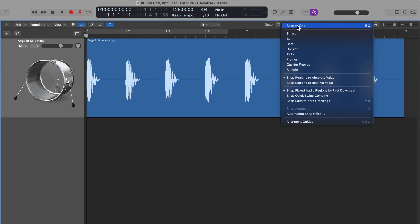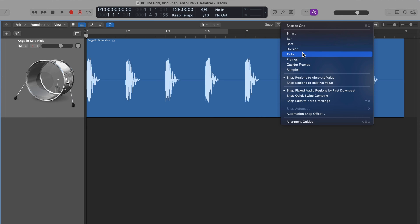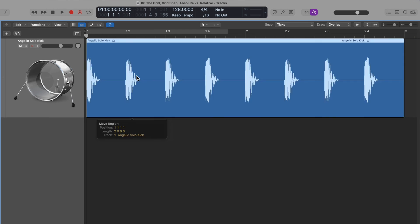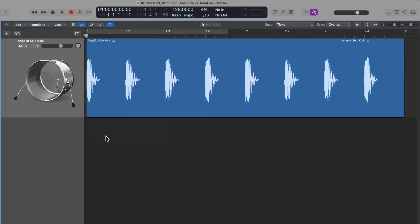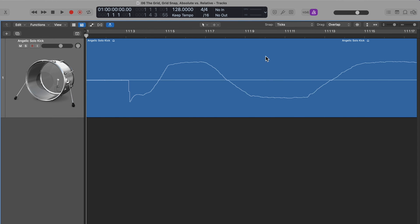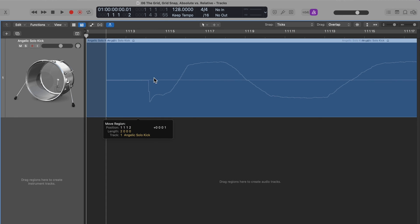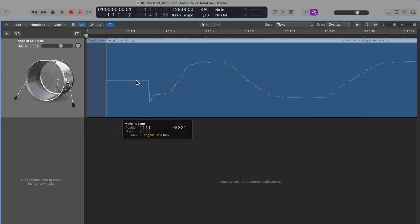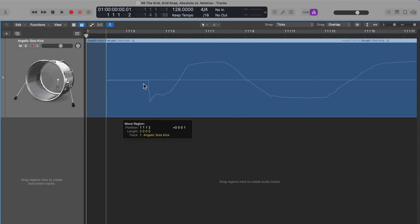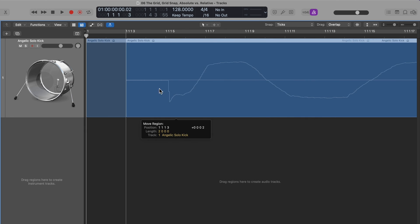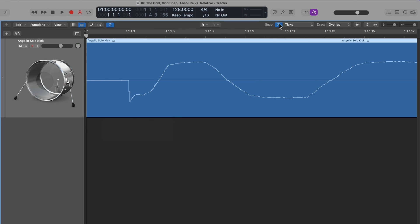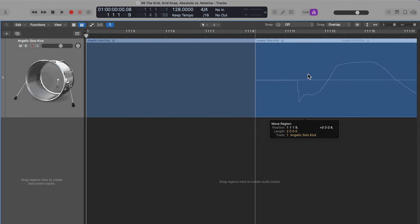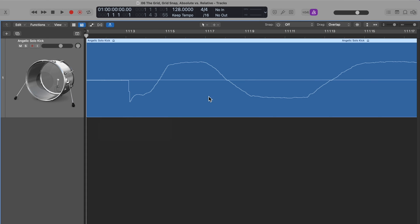Let's go over some of the other grid snap modes. I've already shown you bar, beat, and divisions. There's also a ticks grid snap mode, and this one doesn't seem any different than just turning off the grid until you really zoom in on the waveform. If I use my ticks snap, you'll see the position of the region is adjusted in ticks — I can move the region by one tick at a time. Whereas if I just turn off the grid, I can move things freely even in between the tick values.